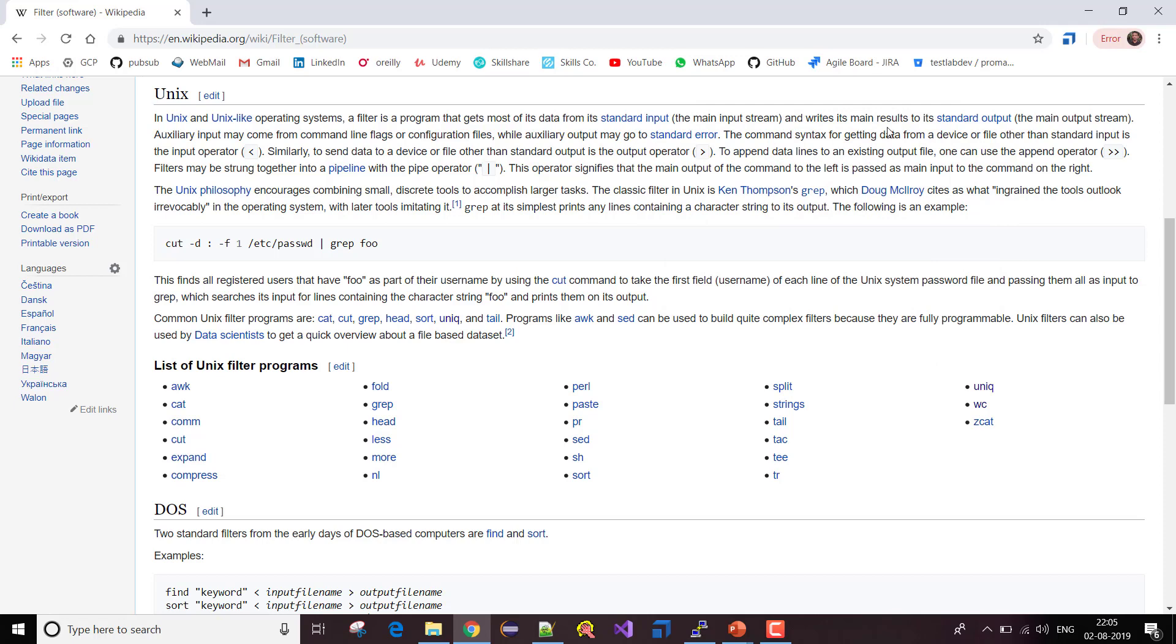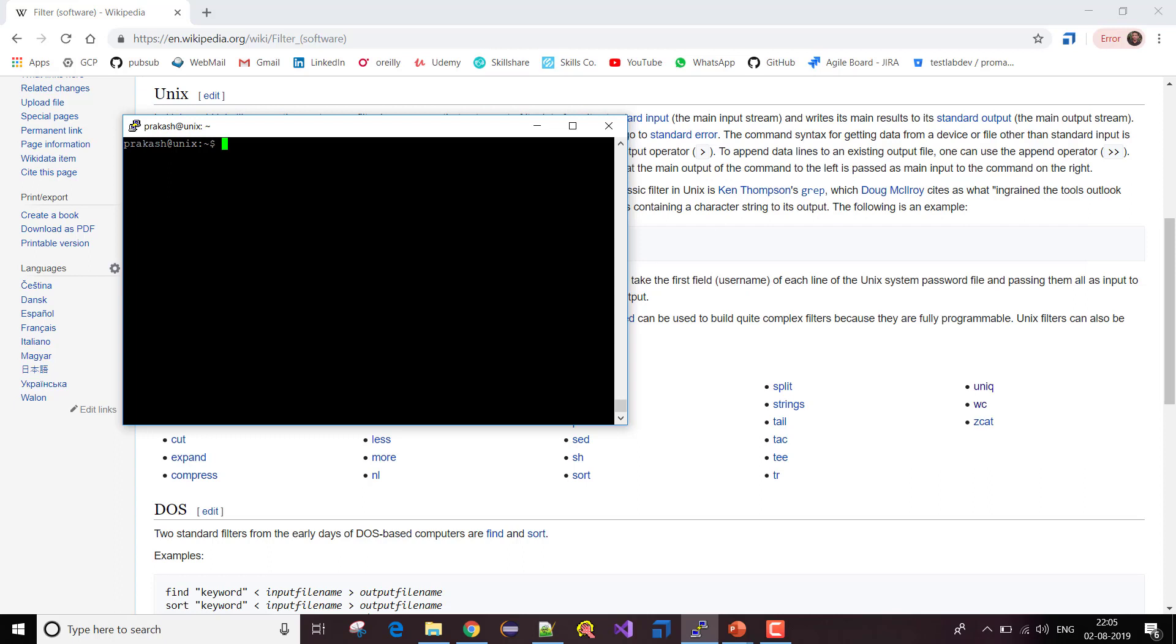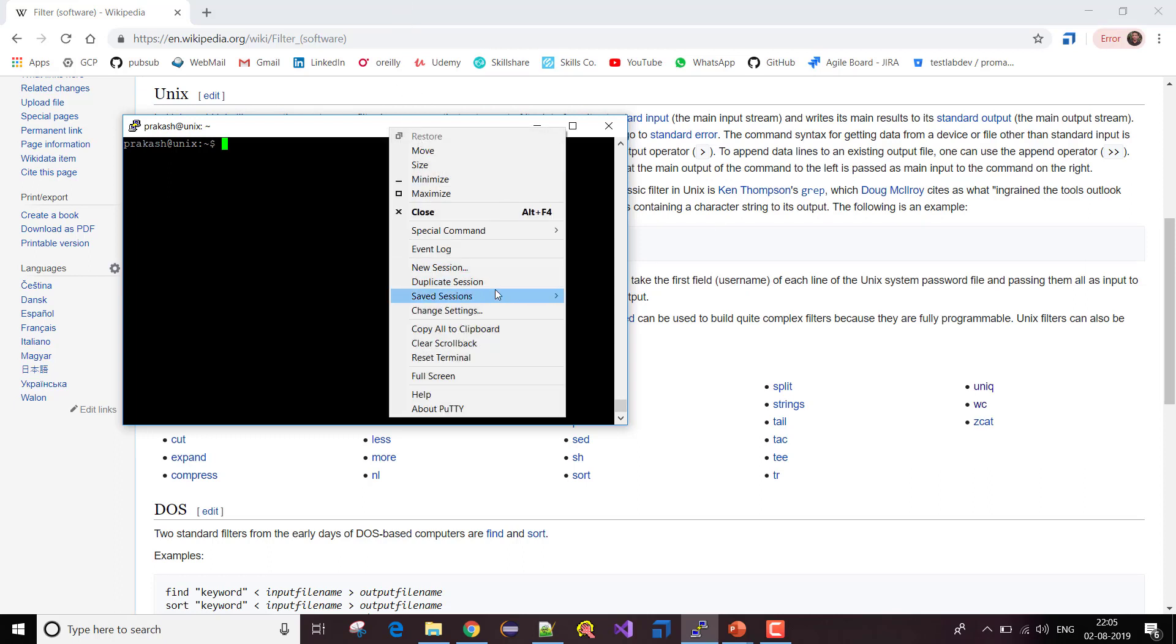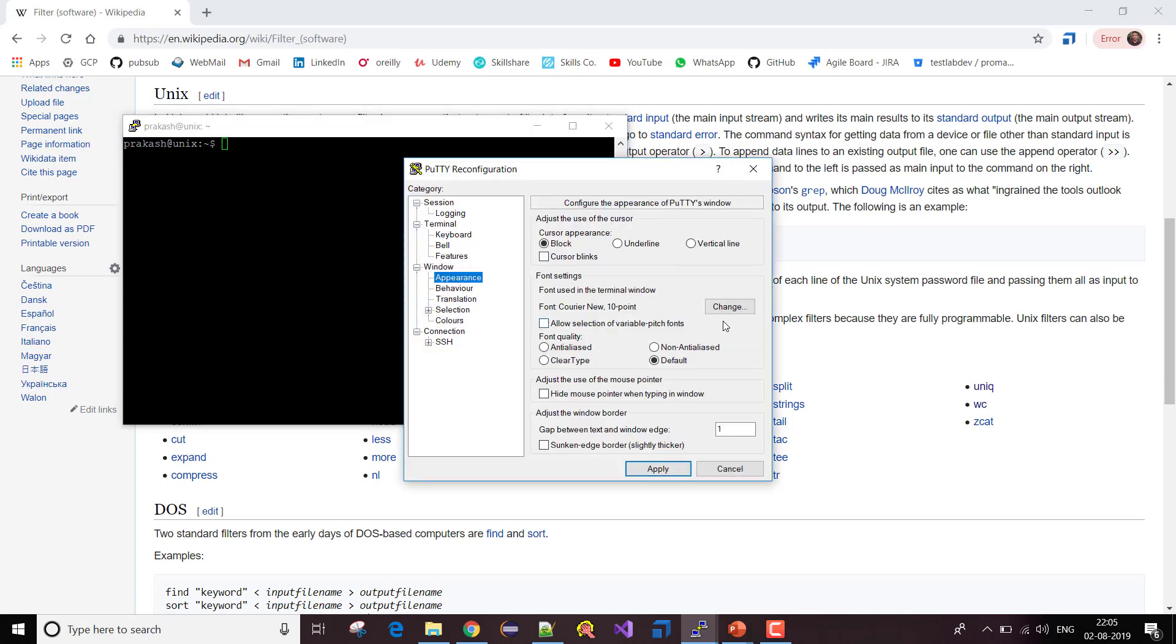Let me change the font quickly. Sorry, I could have done it earlier. Give me a second.